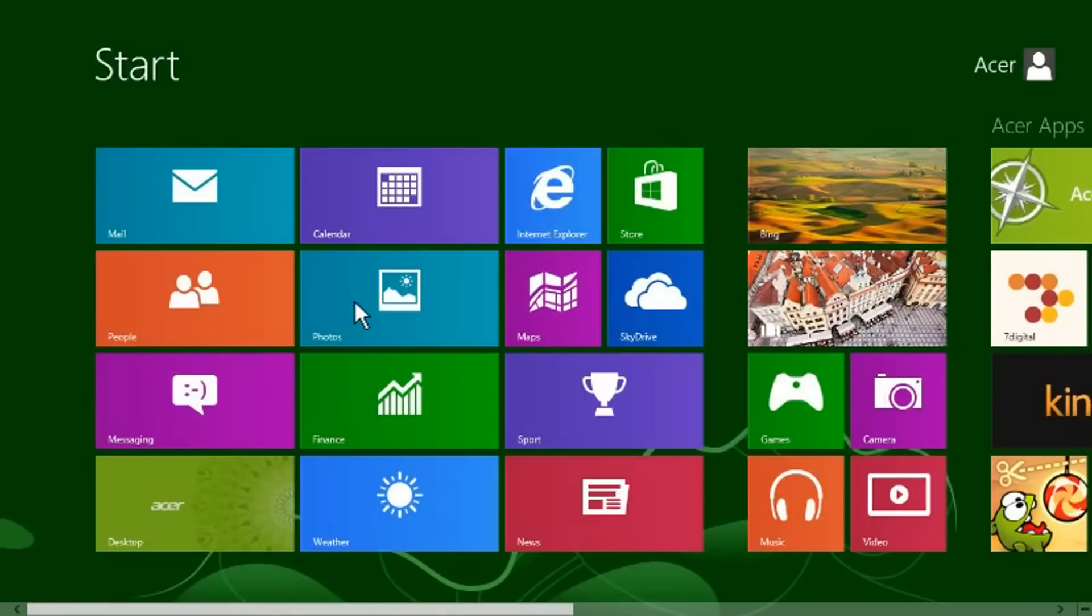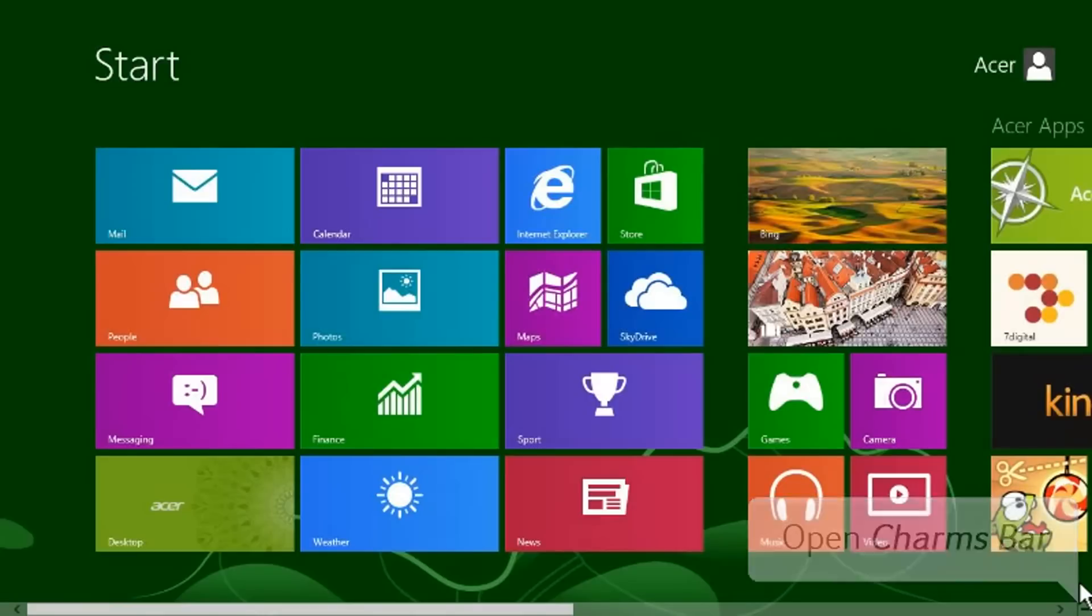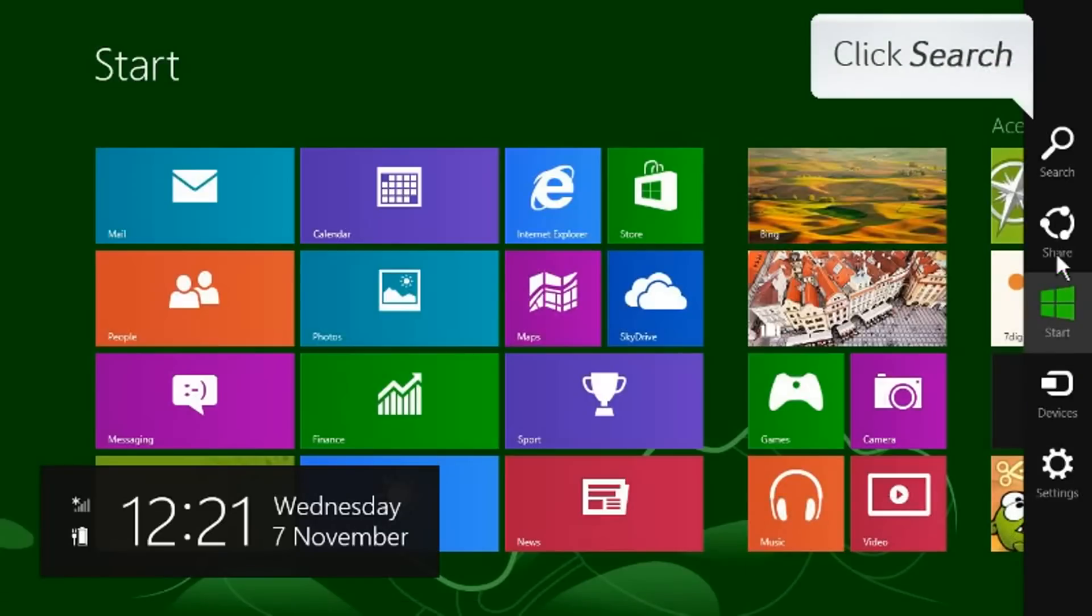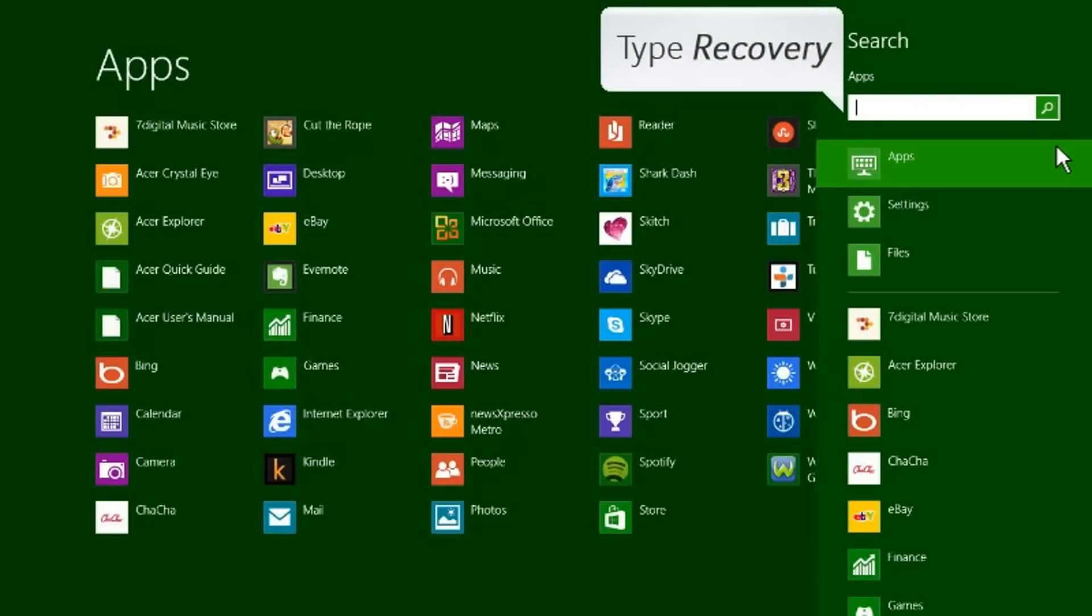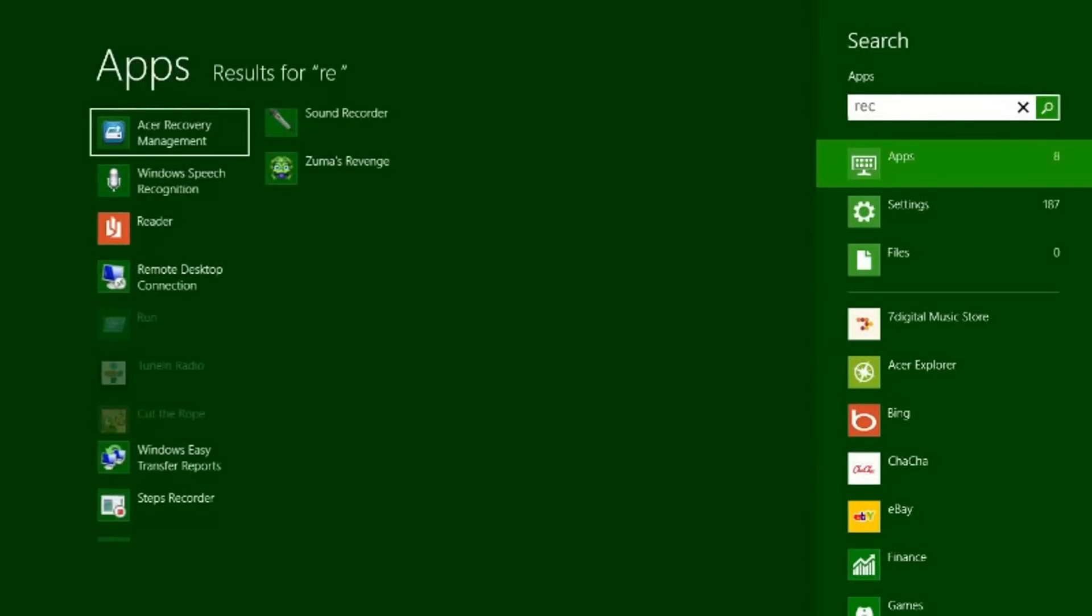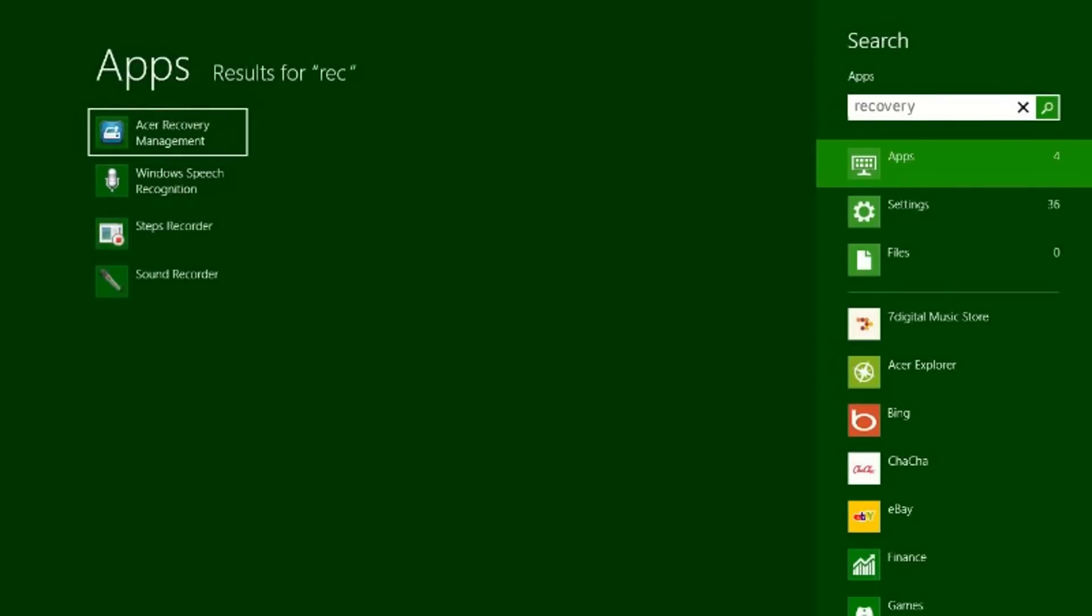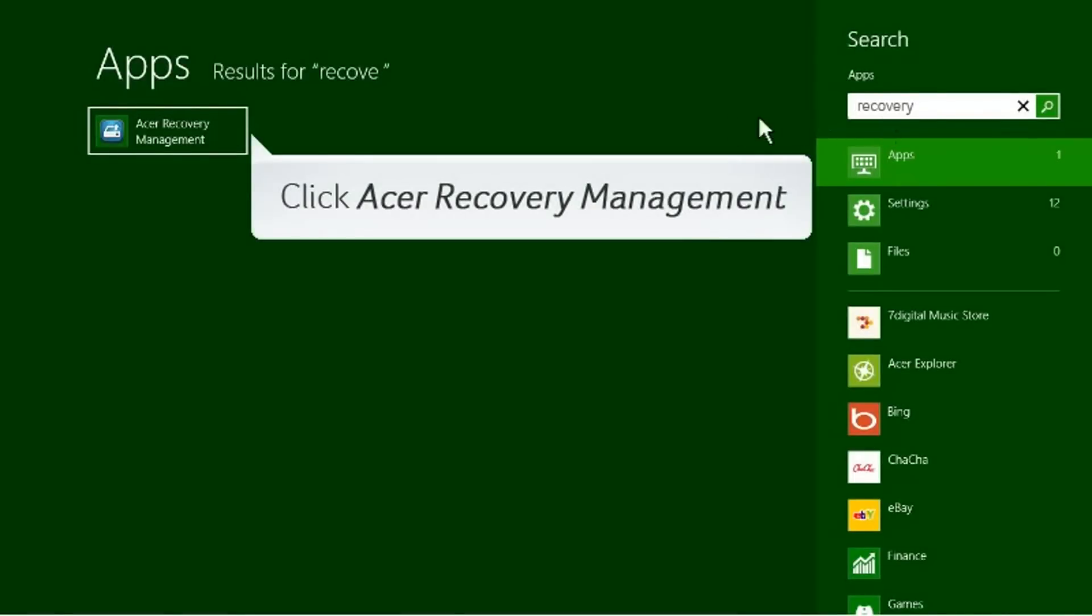In order to start the recovery, you have to access Acer Recovery Management from the application list. Please open the charms bar by moving the mouse in the right corner and click on Search. Type Recovery and select Acer Recovery Management from the apps.